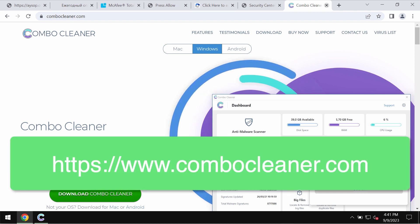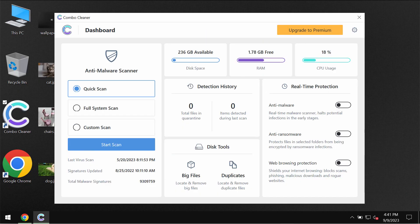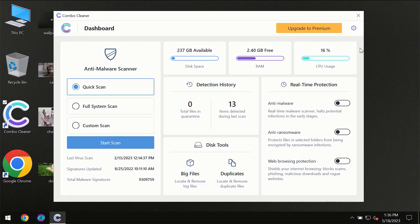You may get ComboCleaner on the page ComboCleaner.com, so download the application, install the software, and once it gets successfully installed, then start carefully researching and investigating your computer with its help.